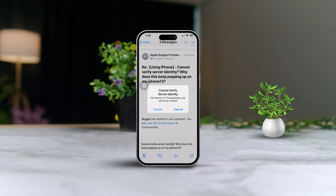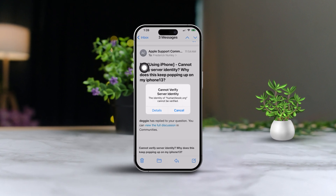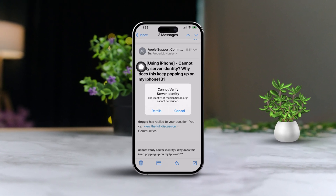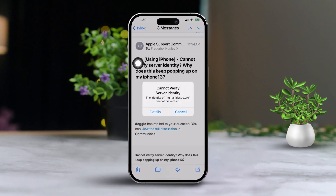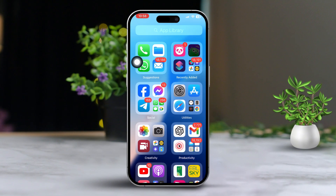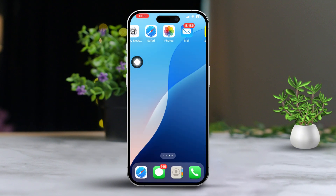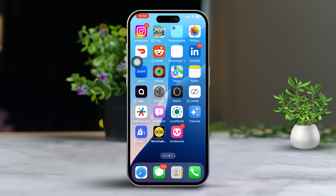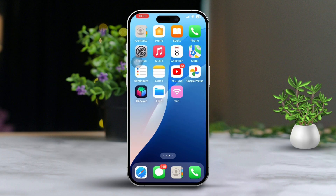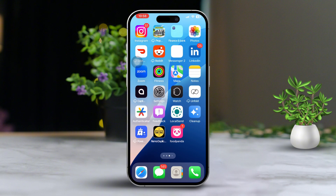Hey there! Are you getting that 'cannot verify server's identity' error on your iPhone's mail app after updating to the latest iOS? You're not alone. This pesky error usually pops up because of problems with your email server settings, SSL certificates, or even network issues. But don't worry, I'm here to help you troubleshoot and fix this problem step by step. Let's dive right in.